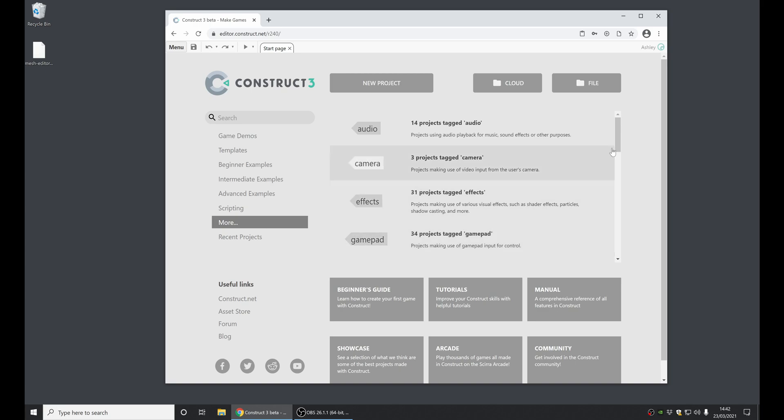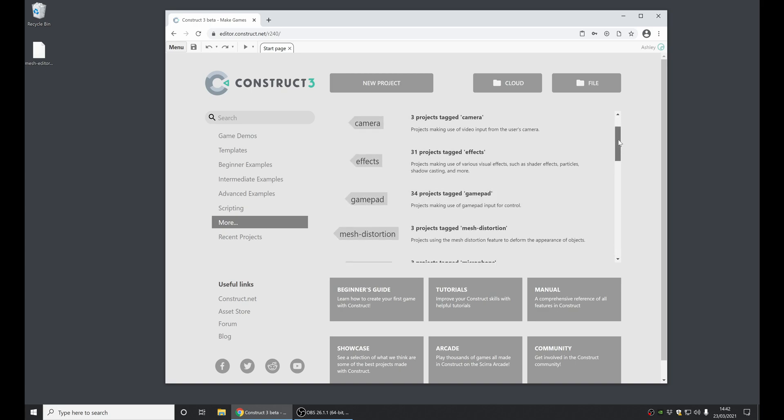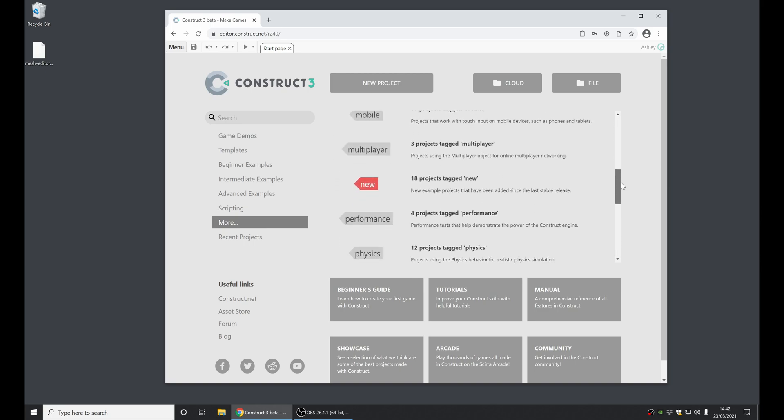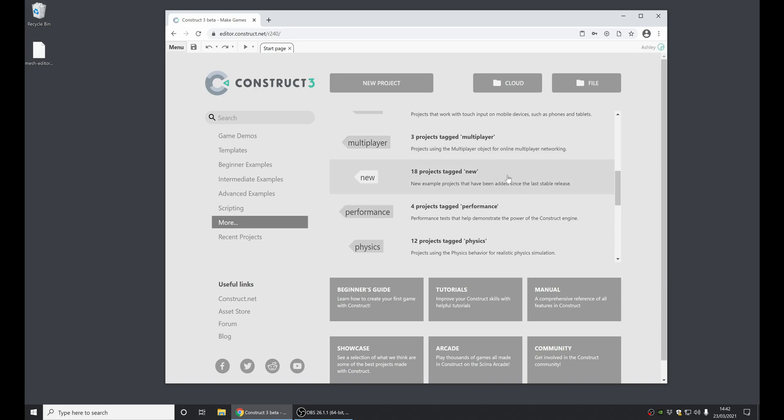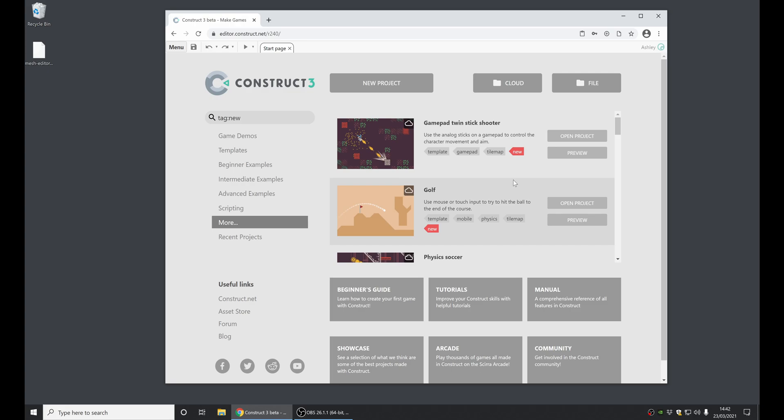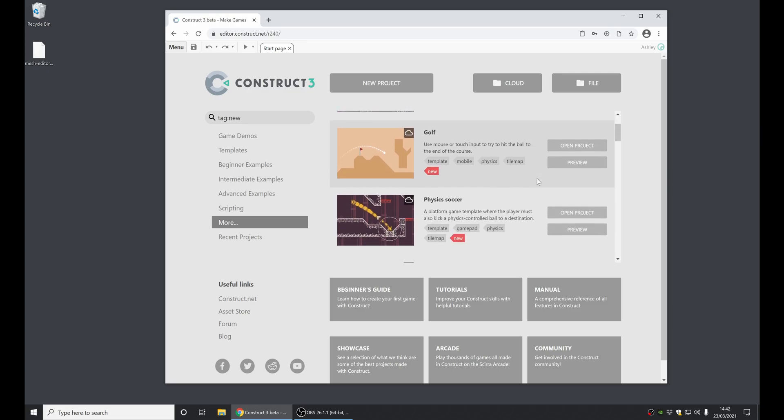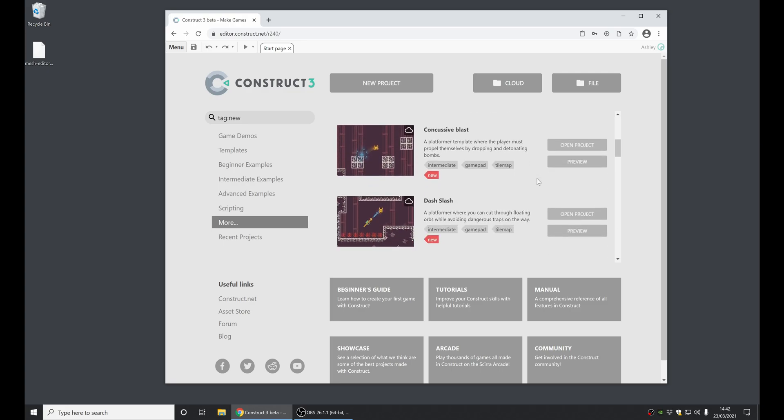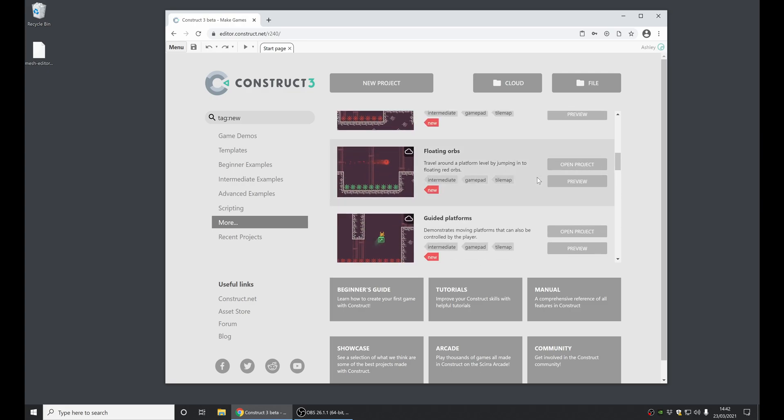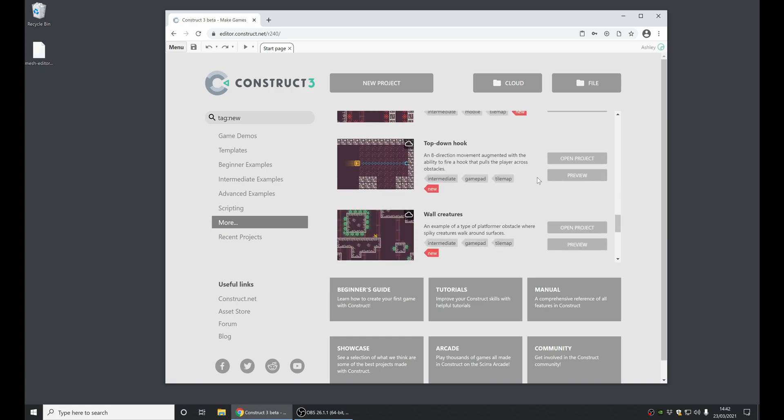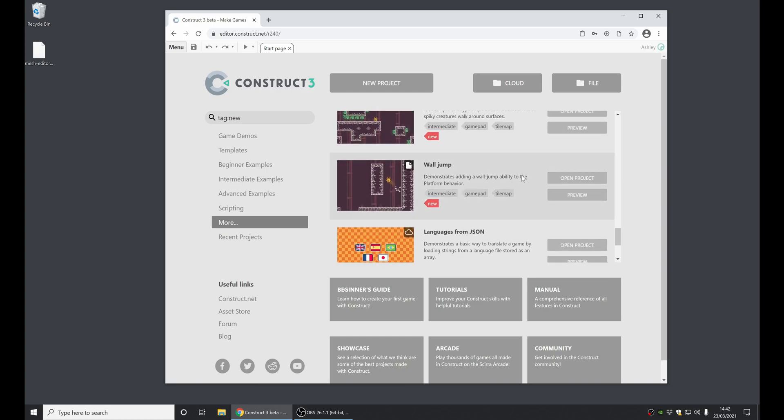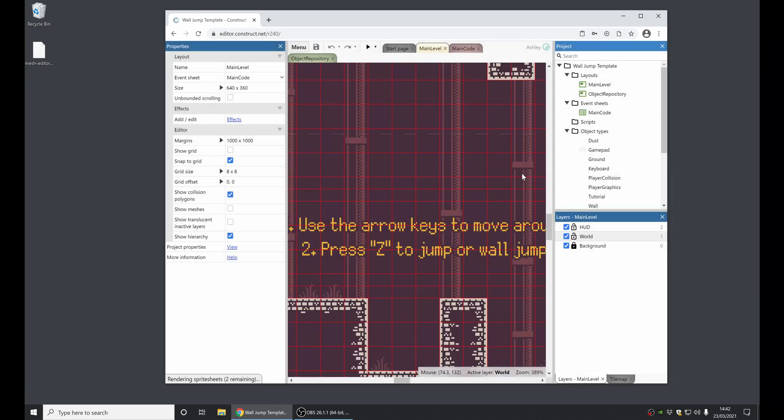First of all, as before with the last release, we've got lots of new examples which you can now find if you click on the More section on the Start page under this highlighted New Tag. And if you click on that, you can find all the new examples we've added for this release, such as this wall jump example here.